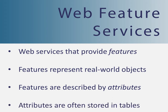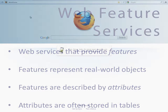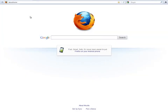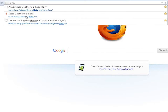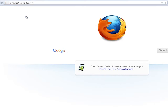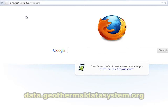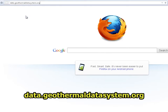Attributes are usually stored in attribute tables. To use the Data Explorer to export attributes from Web Feature Services, open a web browser and connect to the application at data.geothermaldatasystem.org.